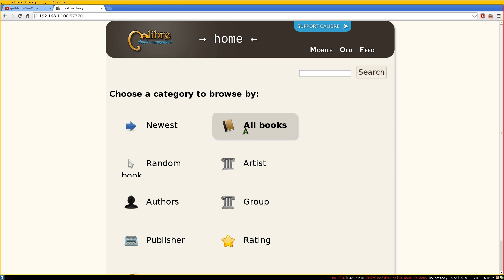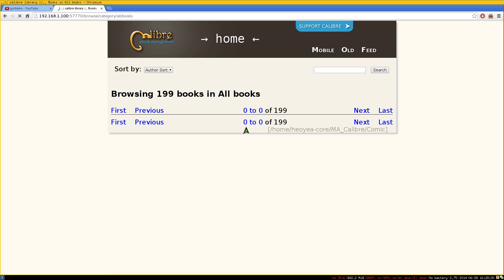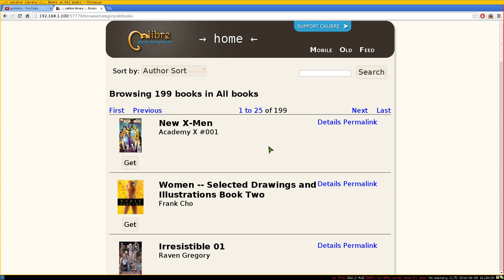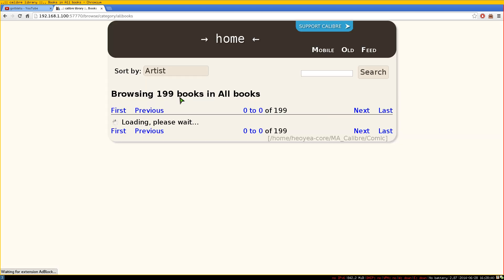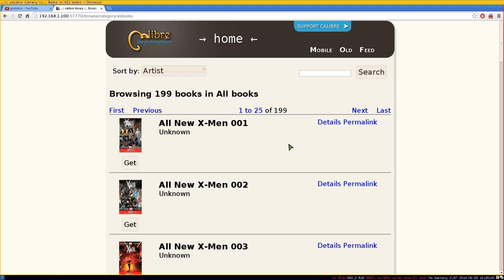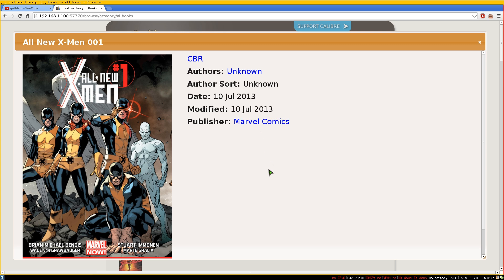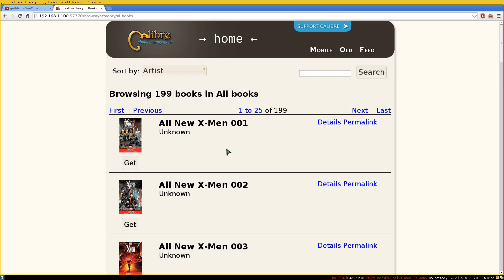In the web UI, you can click 'All Books' or browse other options. Here you can see my comics library. You can organize by artist, and if you've added metadata in Calibre, it will appear here. You can also download books — just click on the format (EPUB, CBR, CBZ, PDF, etc.) and hit 'Get' to download it to your computer.